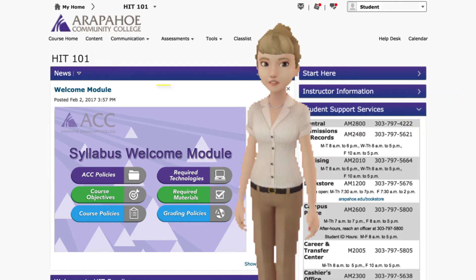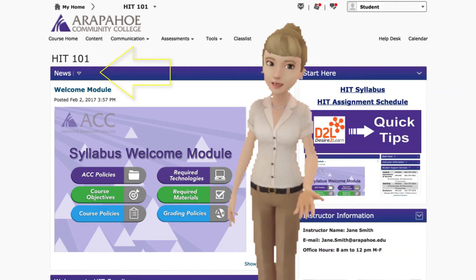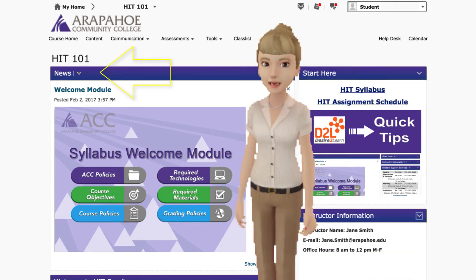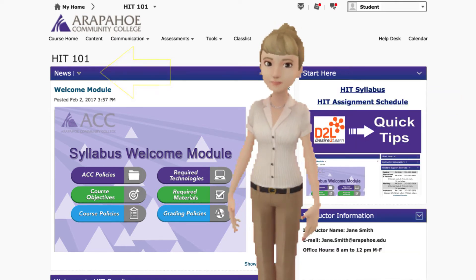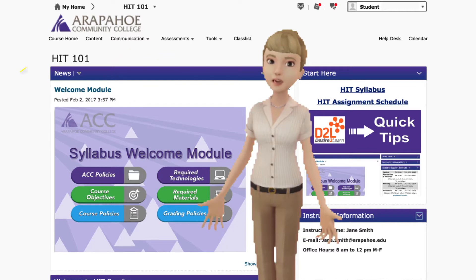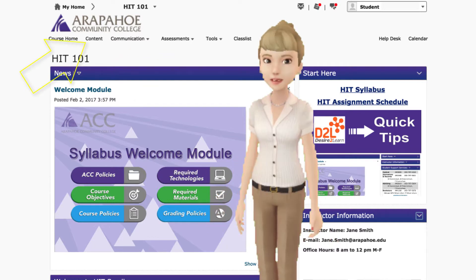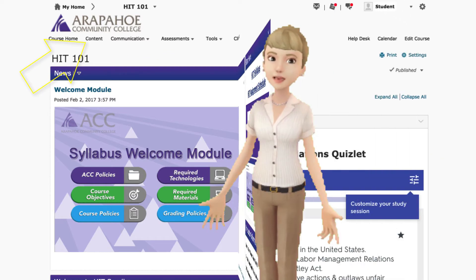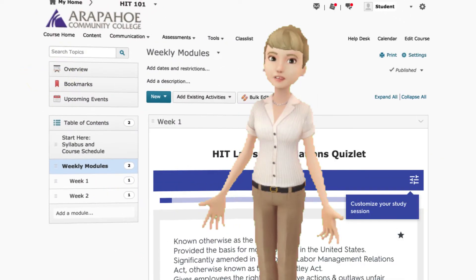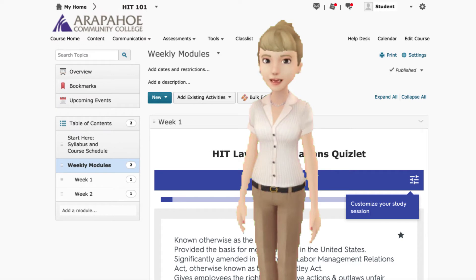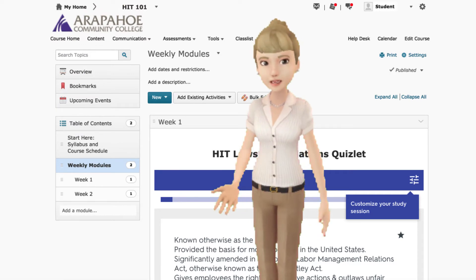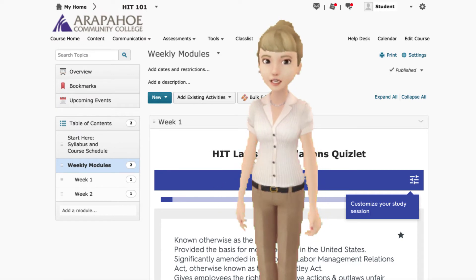On the left you will find the news section. The instructor will post announcements and important information here. The content tab is where you will find your weekly modules. Each module contains assignments and class materials that you will need for the course.